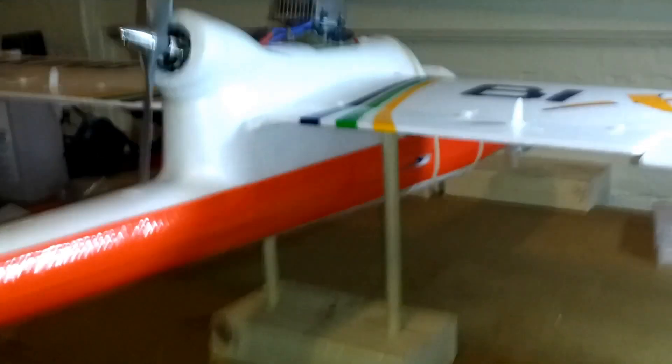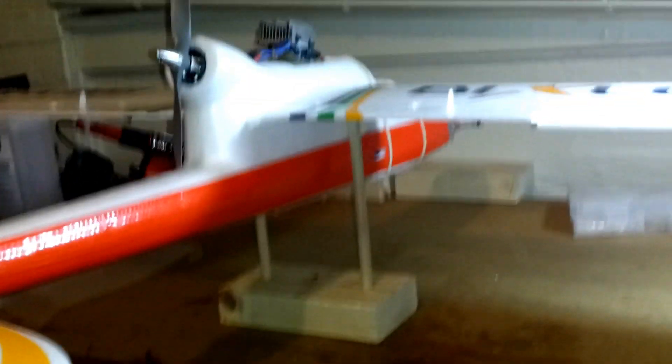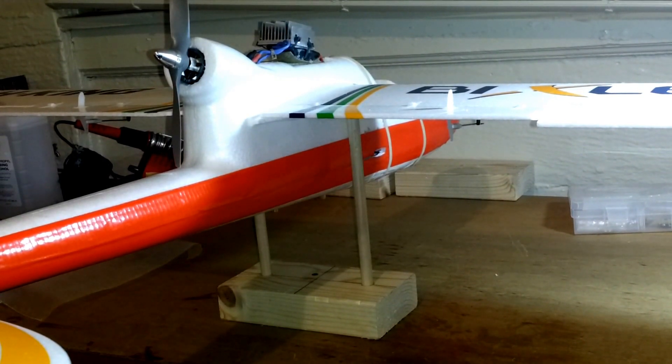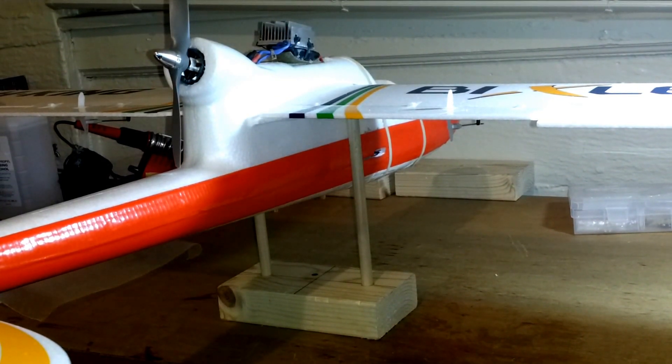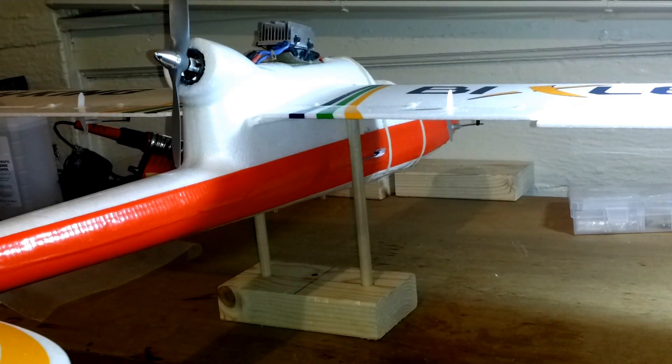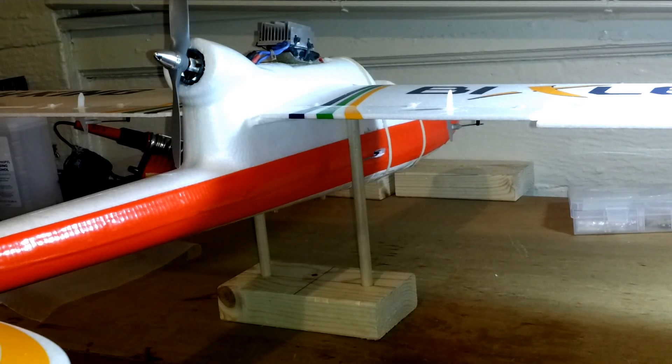So I got my Bixler to balance correctly, finally, with all the added tape and the glue on the nose. With the battery all the way forward, it was really nose heavy. So I had to move things around and scoot the battery about halfway back.